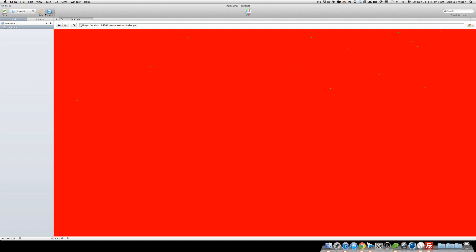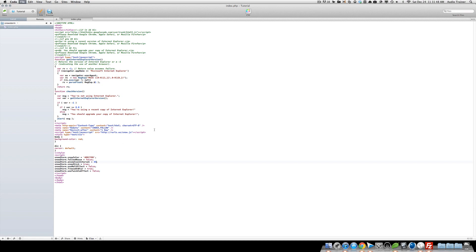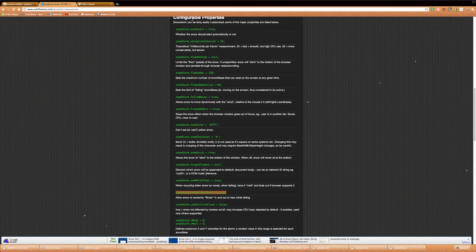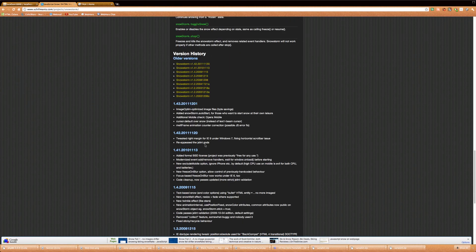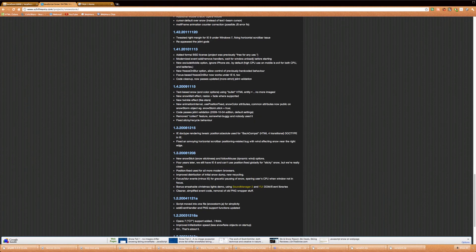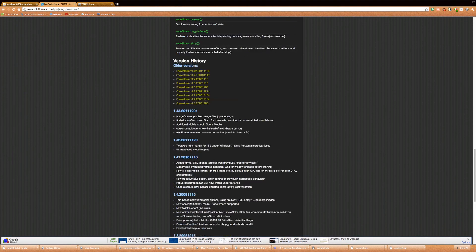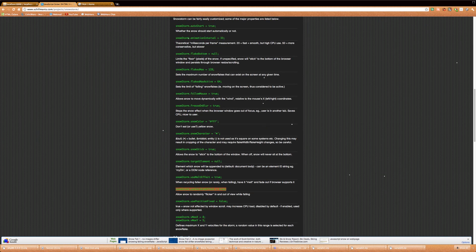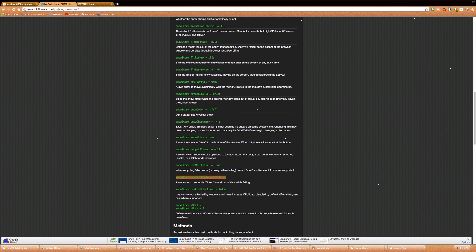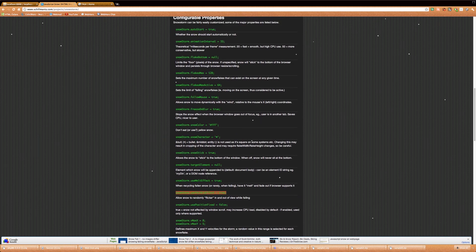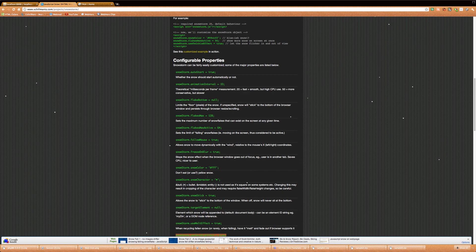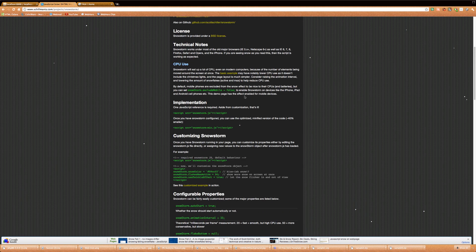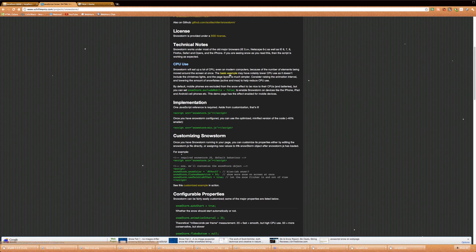And by default, it won't work on mobile, just let you know. So if you're trying to figure out how to do it on mobile, there is a property for mobile. Let me see if they have it here. They don't have it.